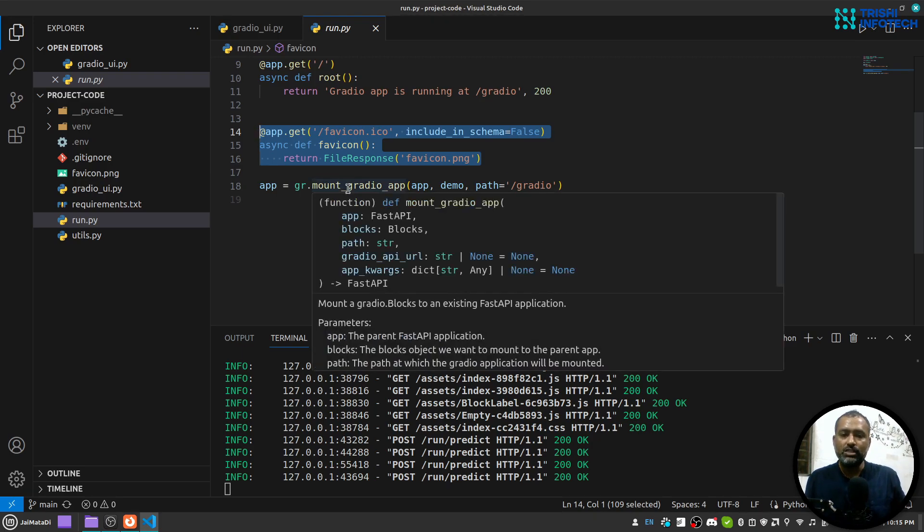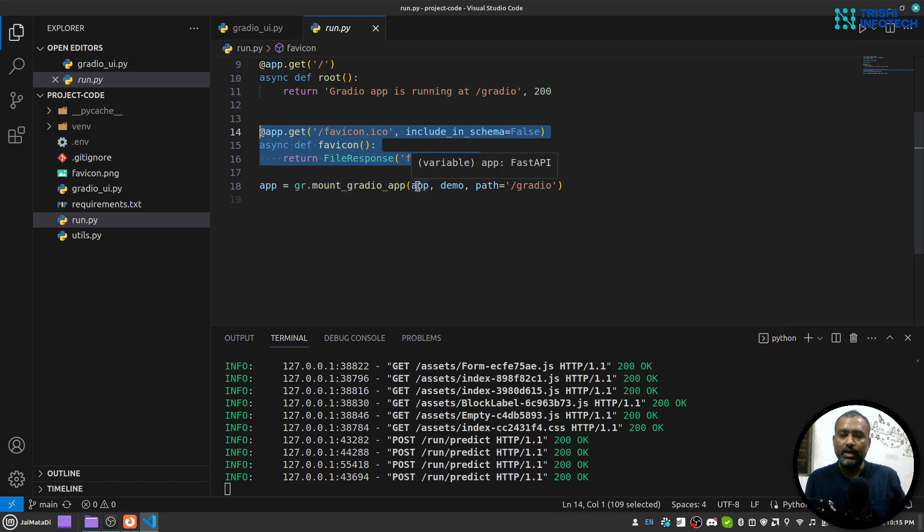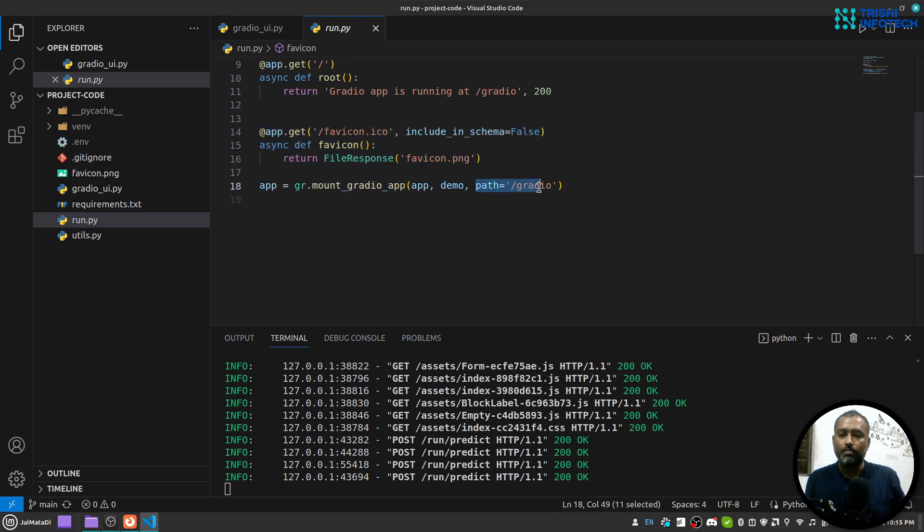And then in order to mount a Gradio application which is again a FastAPI application, you need to use this mount Gradio app that will take a FastAPI app interface and path on which you want to run it. So it will attach the Gradio application to this FastAPI app.